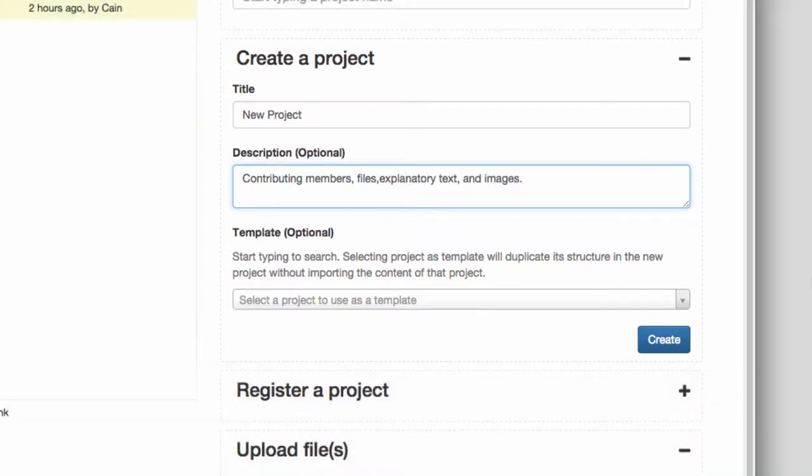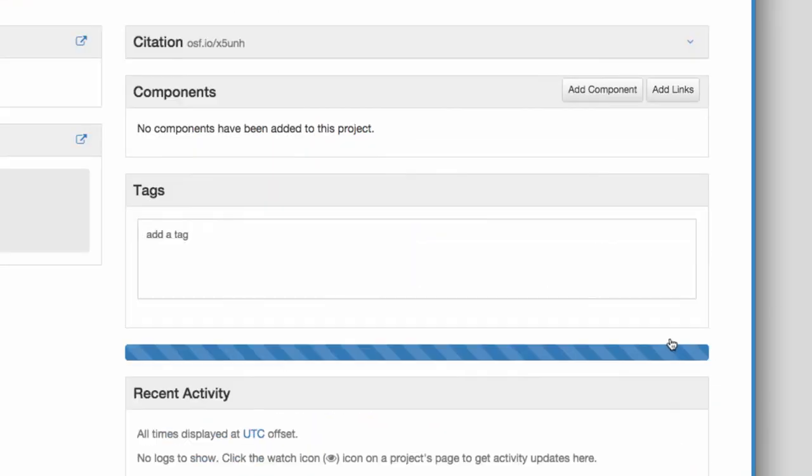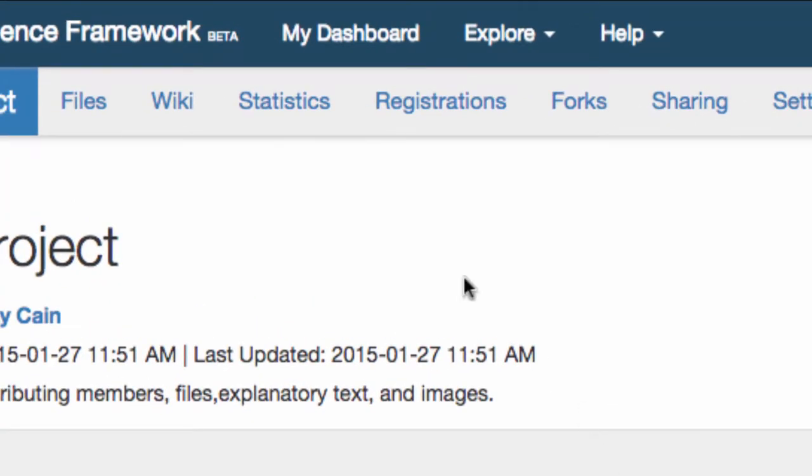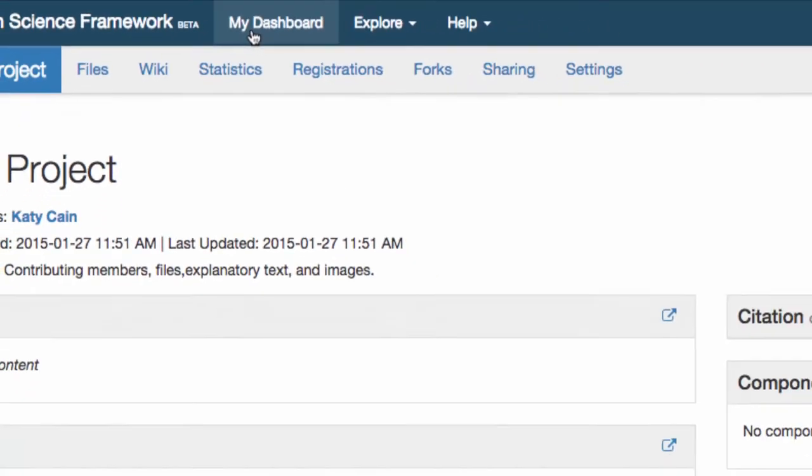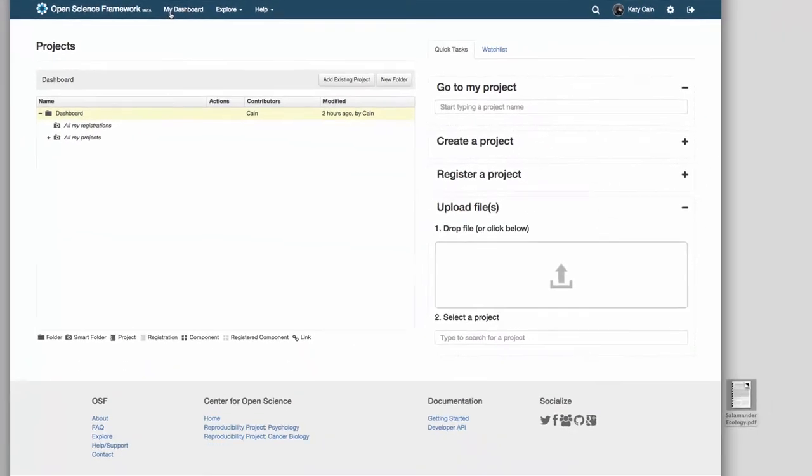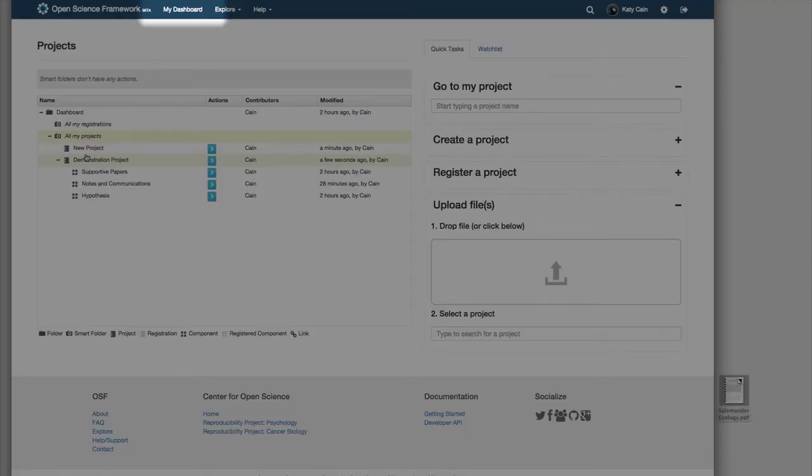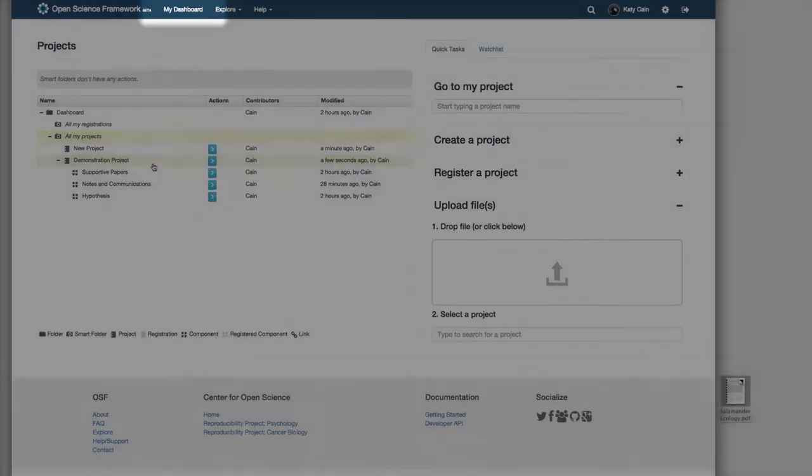When you create a project, it will show up in your dashboard. The dashboard displays all of your projects and their components in the project organizer and is linked in the blue navigation bar at the top of the page.